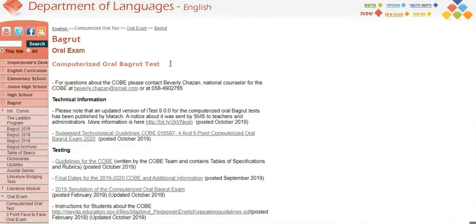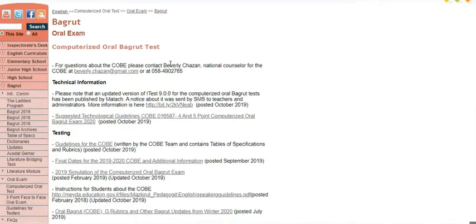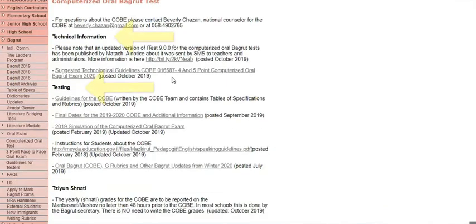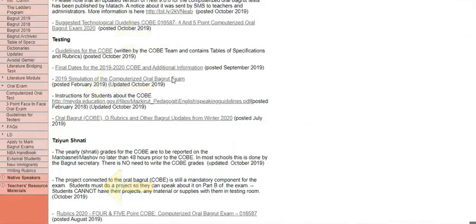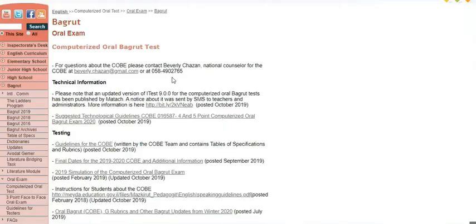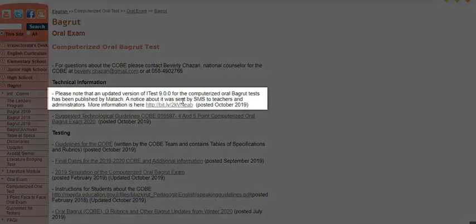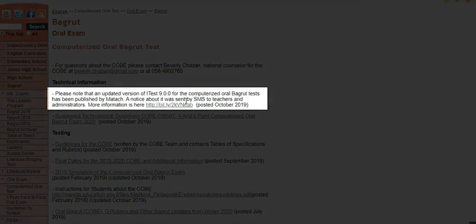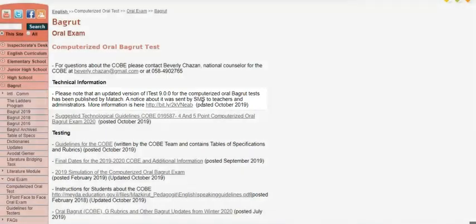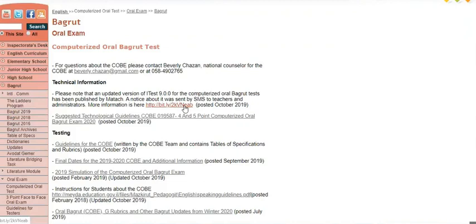On this page, which is organized into technical information, testing, and Siyun Shnati information, you can find everything that you need for the COBE exam. The very first piece of information you get here is that there's a new version of the COBE, and this is for your computer technician to know that he should go in here and put these on your computers at your school.